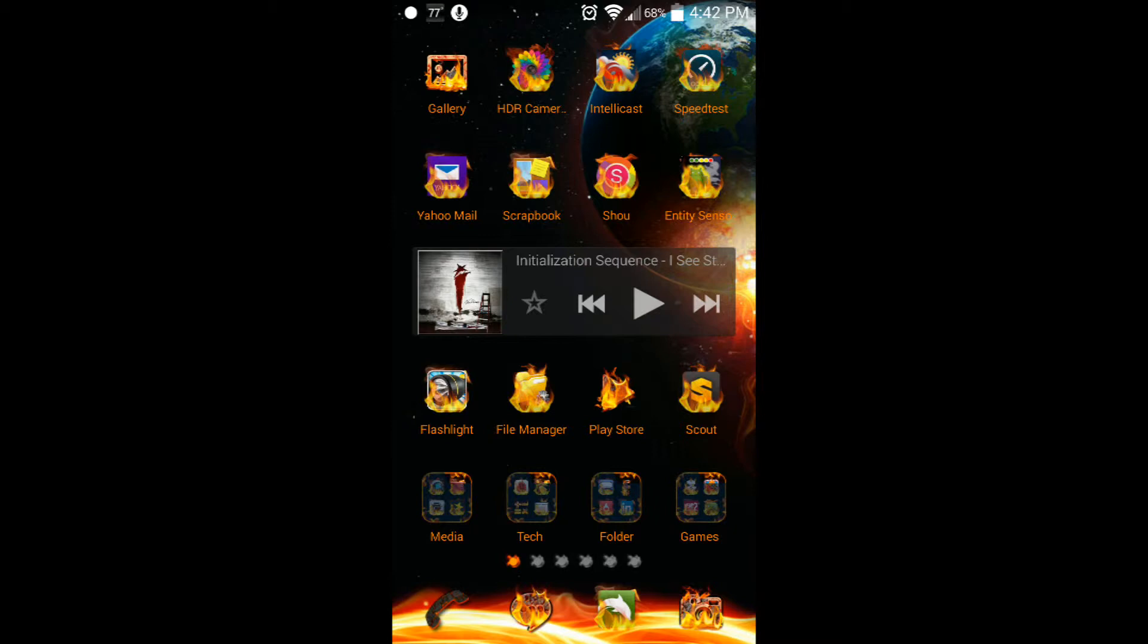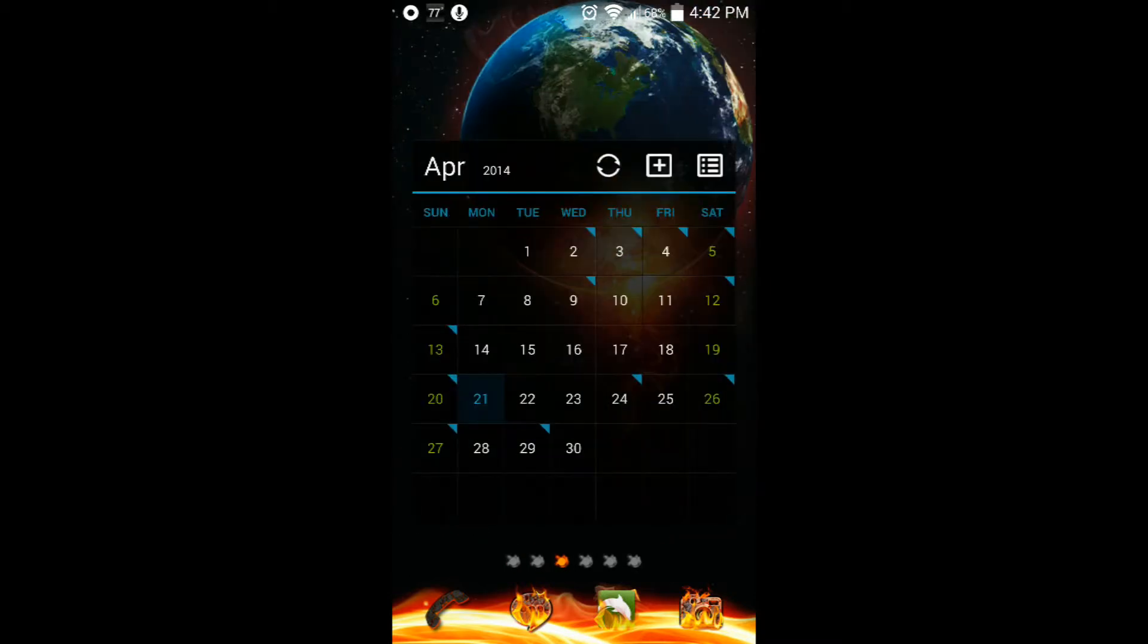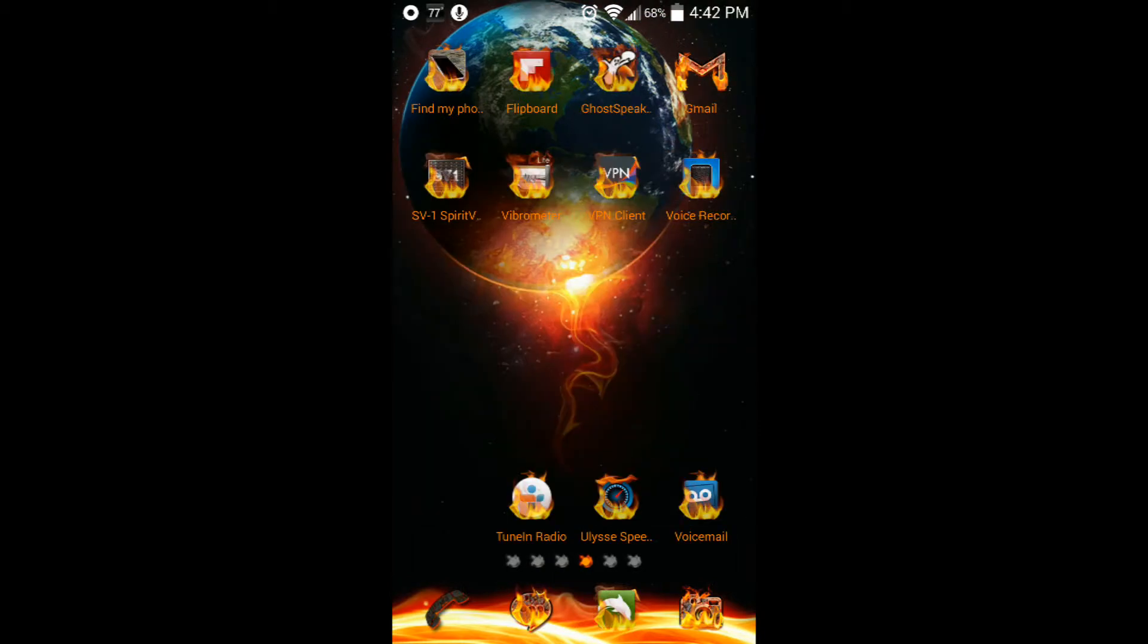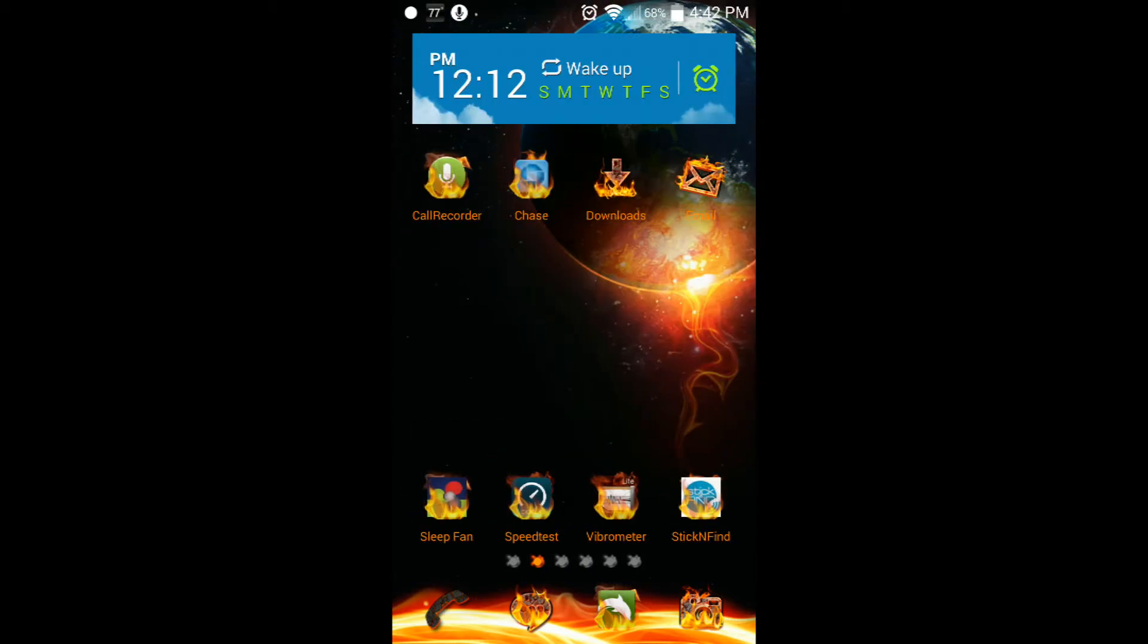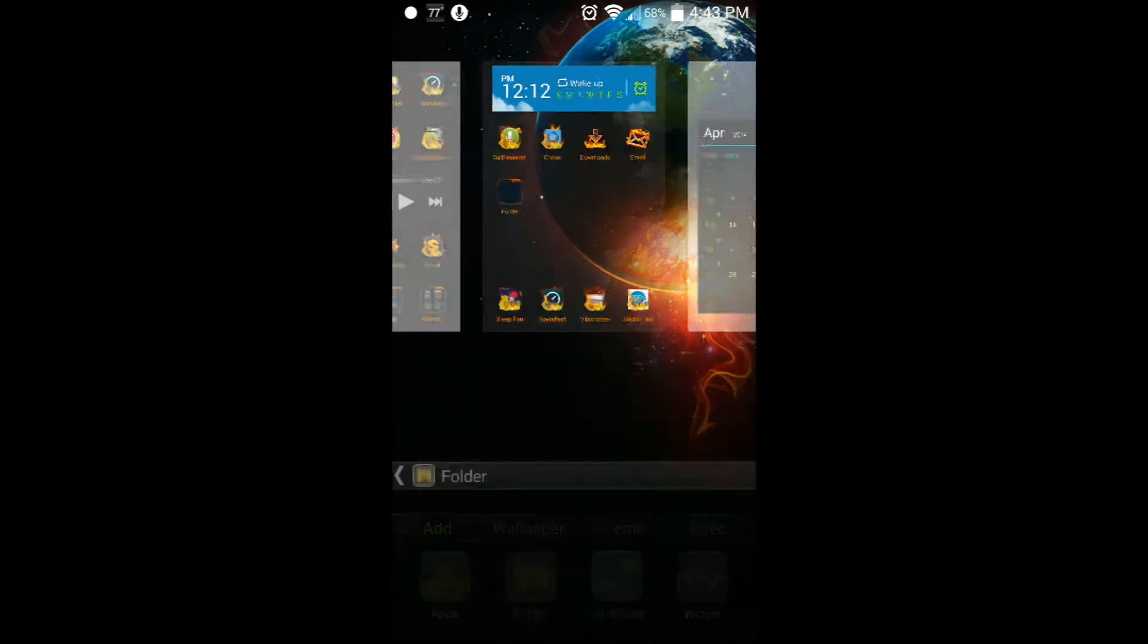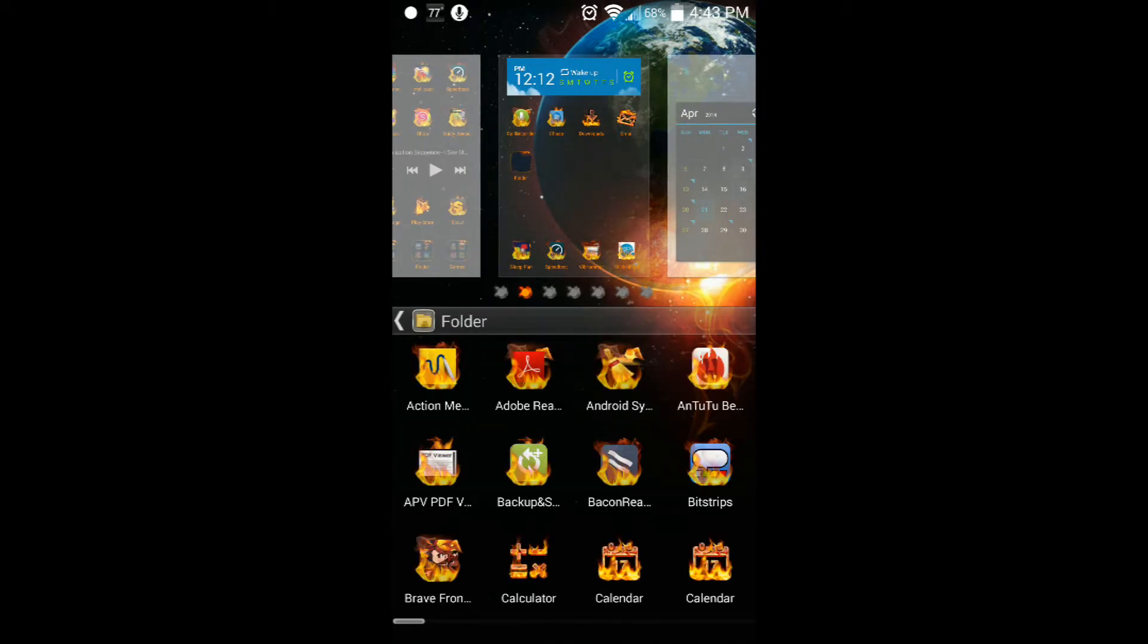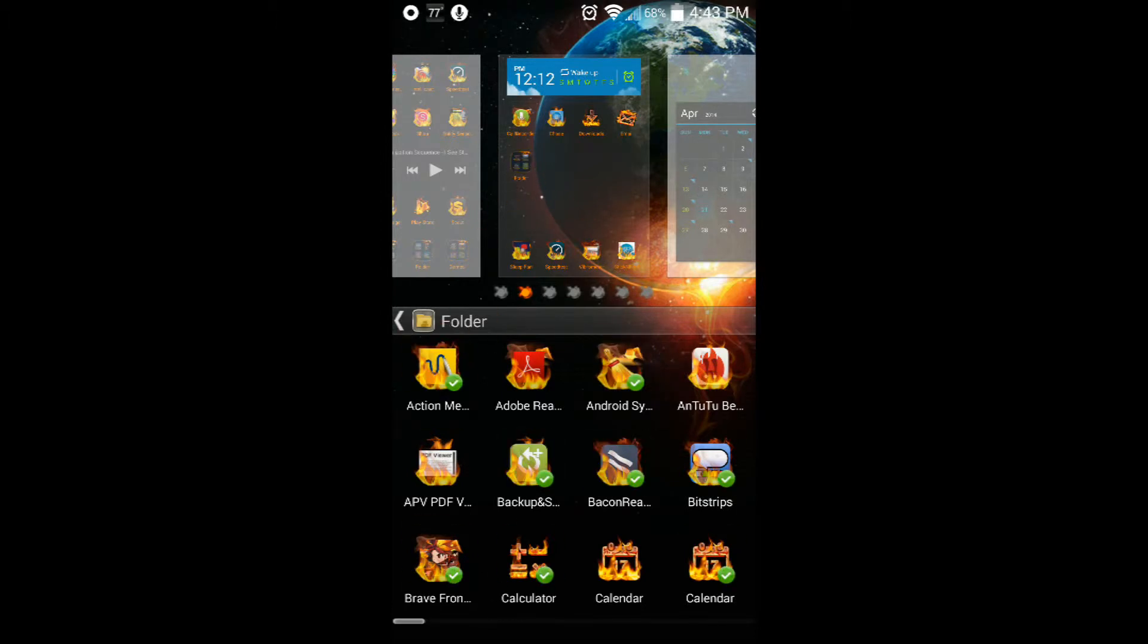This launcher is called Go Launcher - I'll have some links down below. This calendar came with it. Everything's on fire, it's pretty sweet. You can create a new folder by just holding it down. What's really nice is you don't need to individually put apps in there - you can just touch them. One, two, three, four, five, six, seven - I have them all there in that folder already.